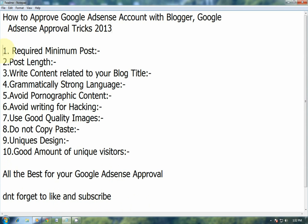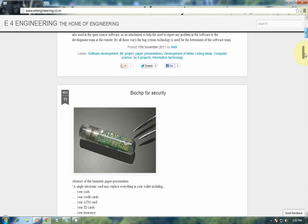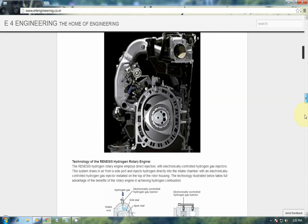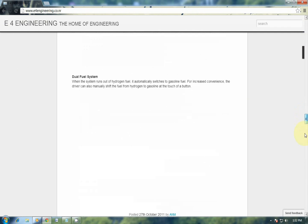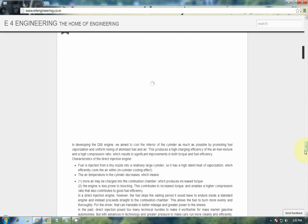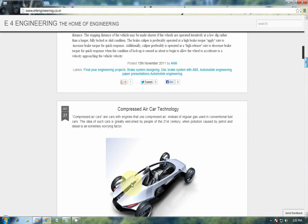The first important tip is the required minimum post. Before applying for Google AdSense, keep in mind the number and quality of total posts on your blog. Google does not specify the number of posts for Google AdSense, but from my experience, the minimum number of posts should be 40 or 50.